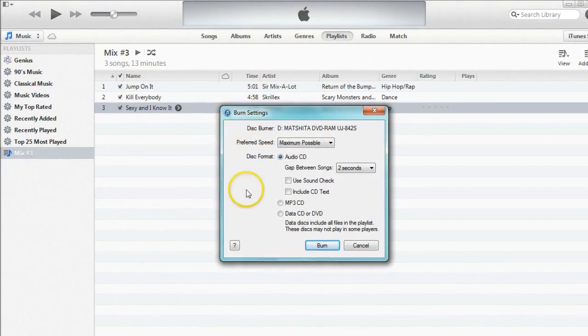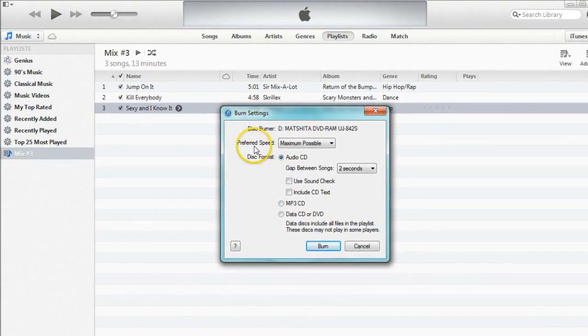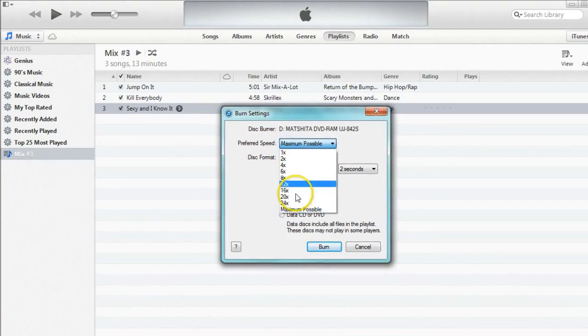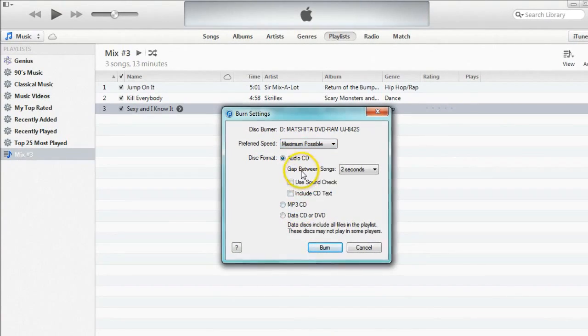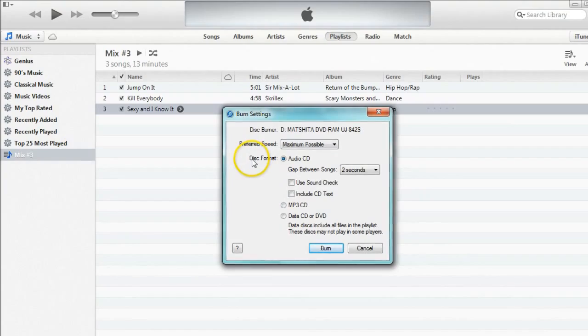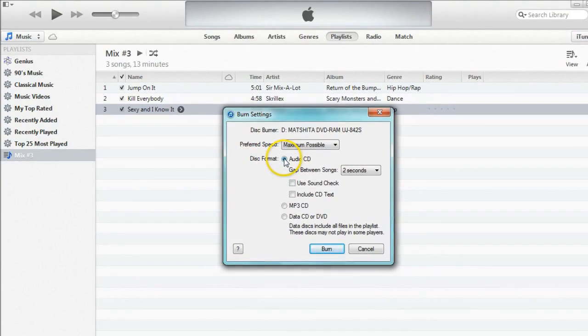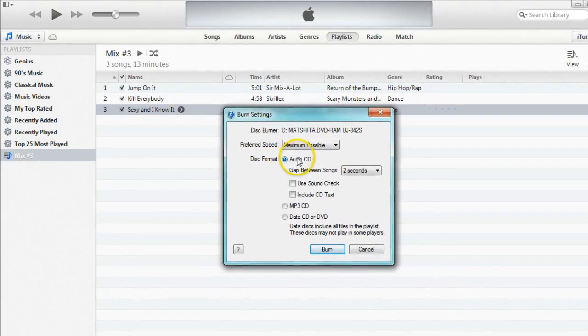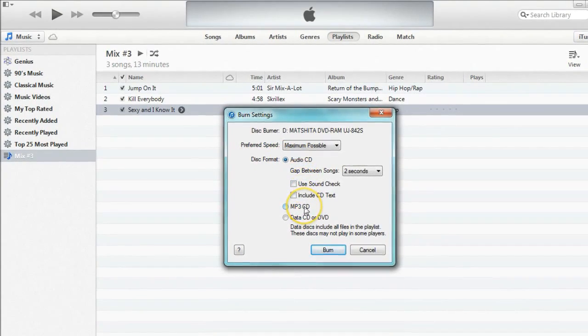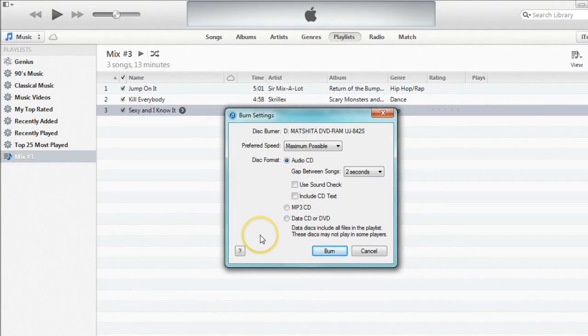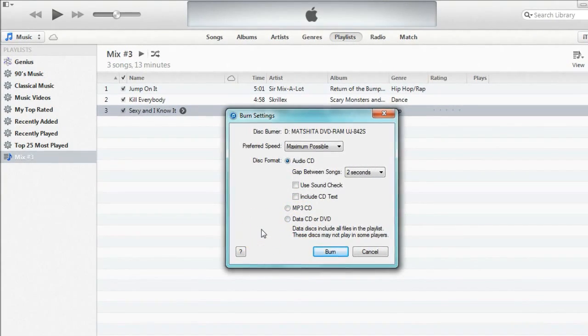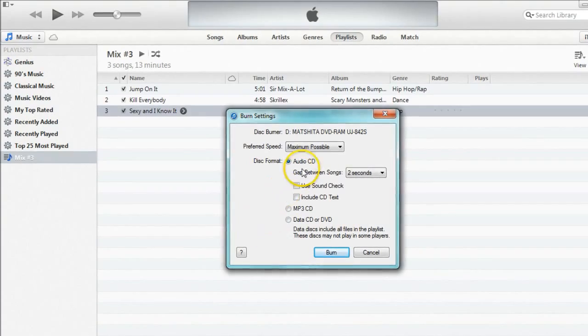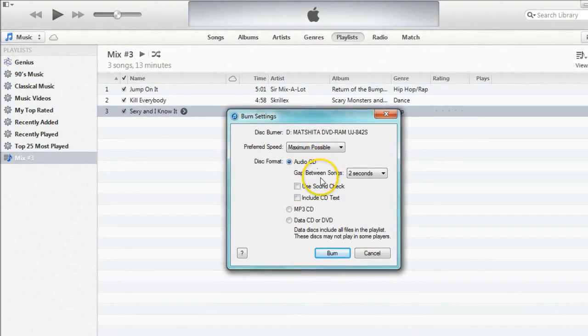Here you will see a number of options. For the preferred speed I would recommend doing the maximum possible. Then you have a couple of choices for your disc format. You can have an audio CD, an MP3 CD, or a data CD or DVD. For most audio CD players you will want the audio CD option.